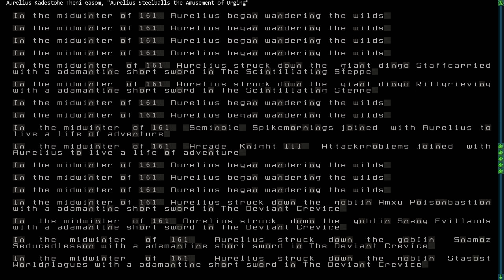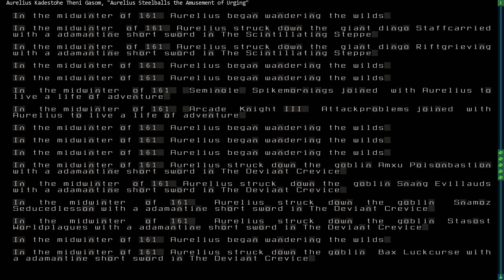While traveling in the wilds, he was ambushed by giant dingoes, Staff carried and Rift Grieving, and he killed them as well after they had unfortunately taken out a couple of his companions. I got 99 problems, but attack is not one of them.